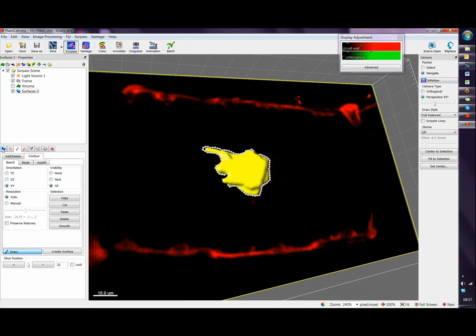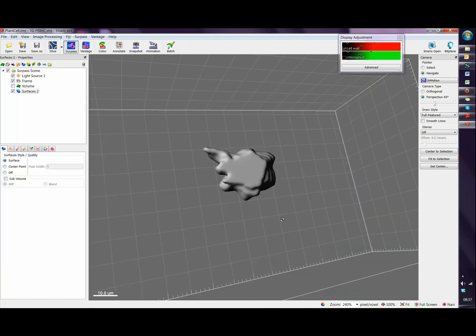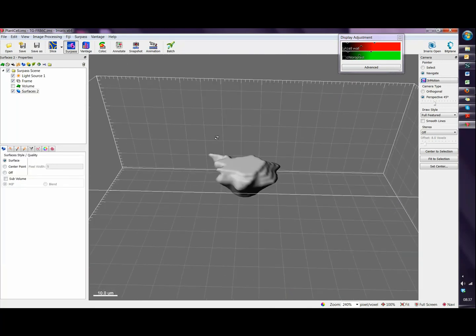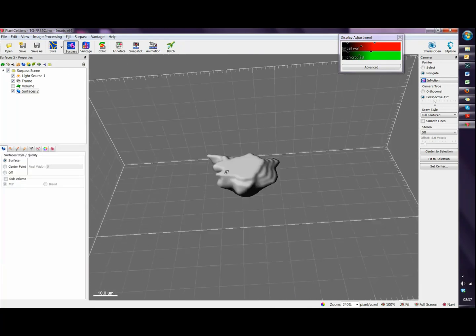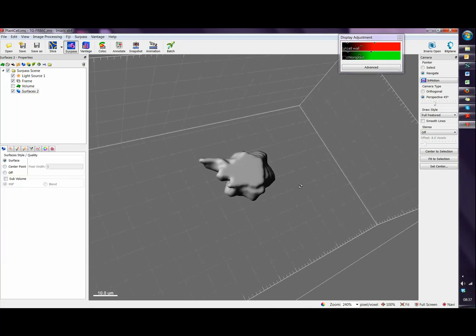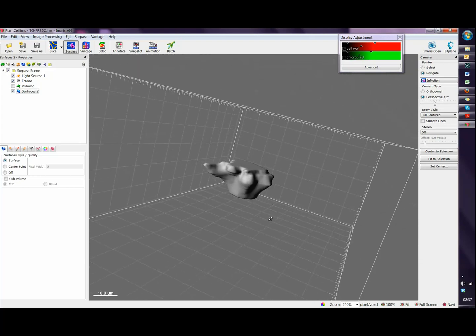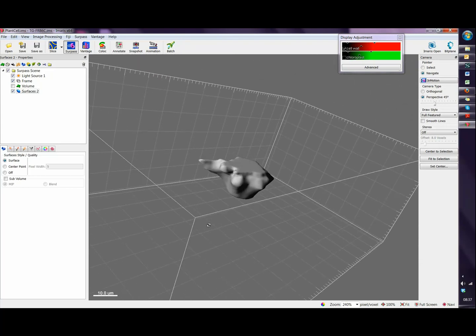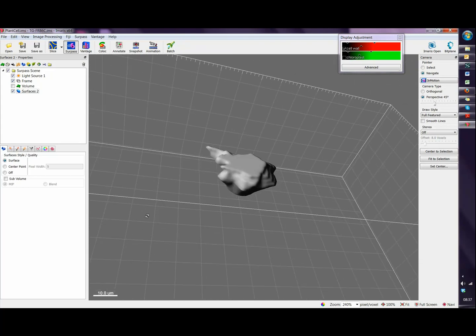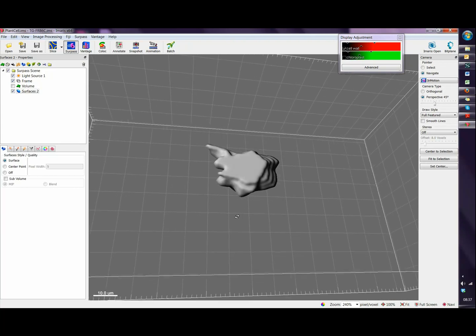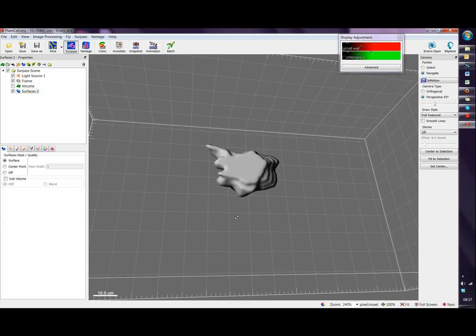And we can click in the surface so we can see the final result. This is the final result and this is how we draw a random shape surface. Thank you for listening.